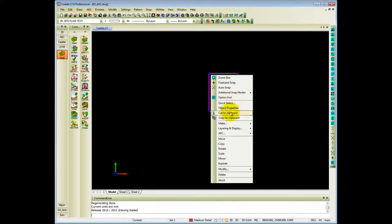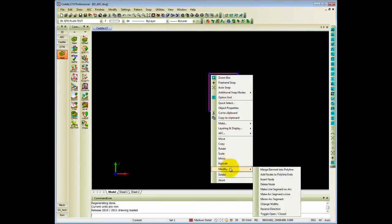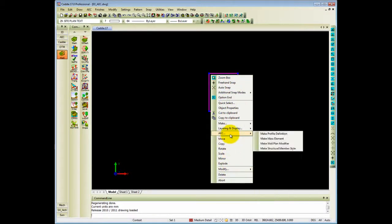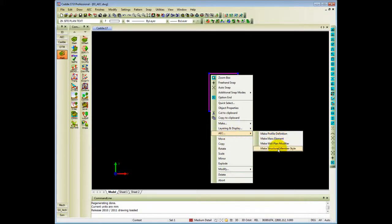When I right-click to the context sensitive menu and go to AEC, you will see it gives you options to make it structural members, mass elements, wall plan modifiers, etc. In this instance, I'm going to make a structural member of that.